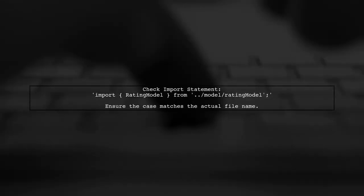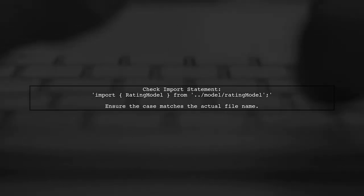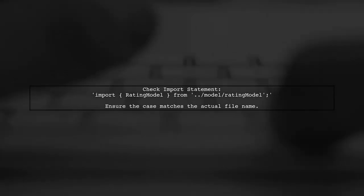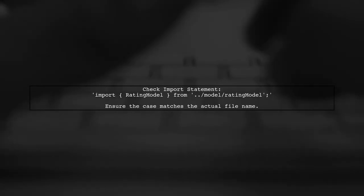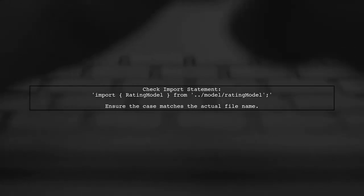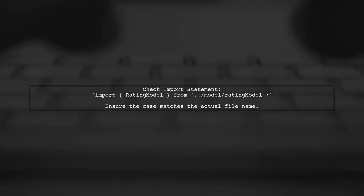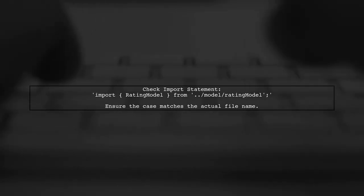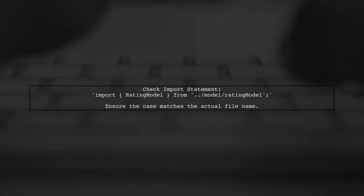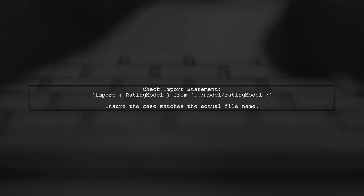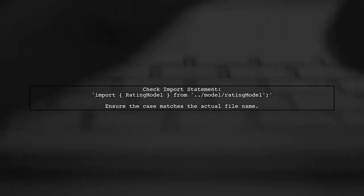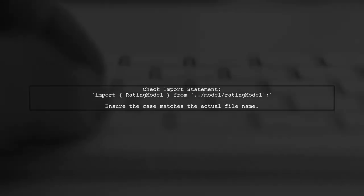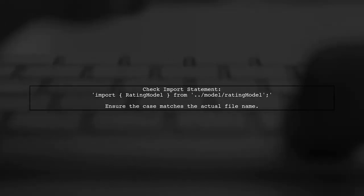One common reason for this issue is case sensitivity in file names. Since you're using macOS, the file system is case insensitive by default. However, if your imports don't match the actual file name's case, it can lead to this error.